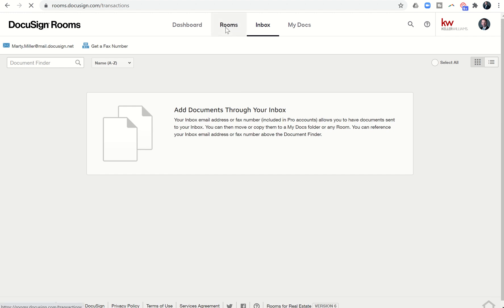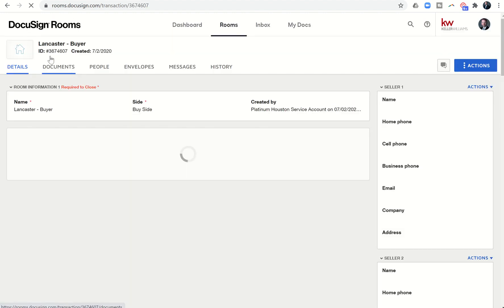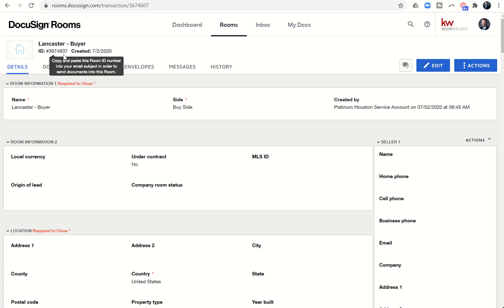However, if you put in the subject line the number of the room - right, so the pound sign or hashtag and then the actual number of your room, the room ID - then it would send it directly into your room. So that's a quick and easy way to send documents into your DocuSign room for use later. You can do that just from your laptop or desktop as well. It doesn't have to be from your phone.